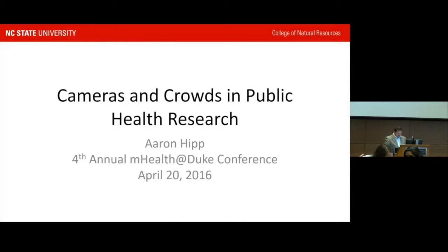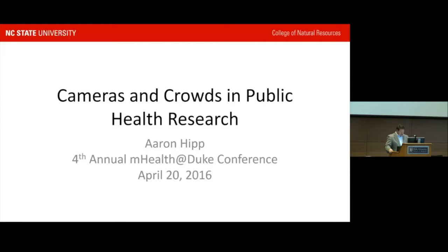Dr. Hipp is the Associate Professor of Community Health and Sustainability, Department of Parks and Recreation and Tourism Management, and Fellow at the Center for Geospatial Analytics at NC State University. He's also a built environment and physical activity researcher. Dr. Hipp is PI of an NCI R21 project using public outdoor online webcams across the globe and the crowdsourcing website MTurk to measure physical activity and built environments.